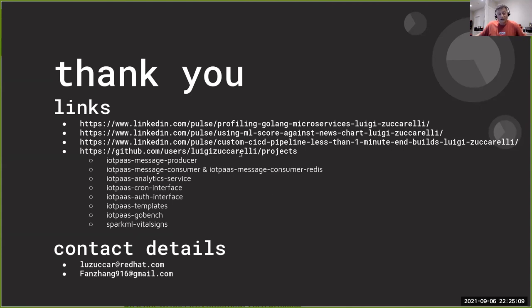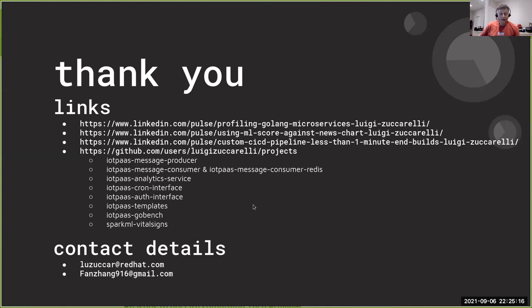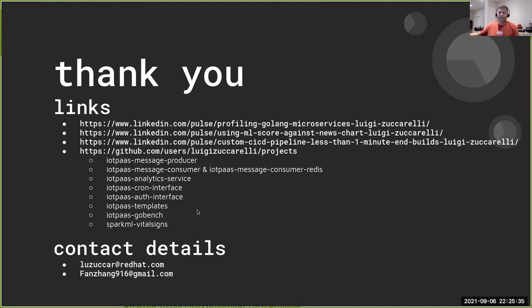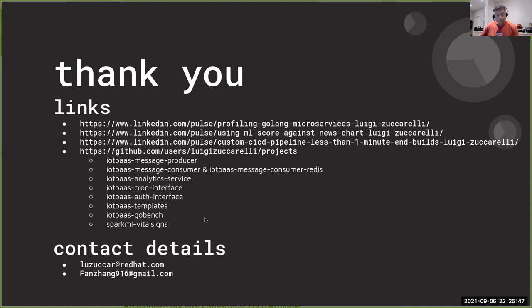I've also dropped in links for the complete project. You'll find in the actual project links to the message producer, the message consumer for both Couchbase and Redis. There's an analytics service, the CRON interface, the IoT, the auth interface, the templates to deploy all the artifacts and all the database, the message queue. And then I have the implementation of GoBench to do the performance profiling.